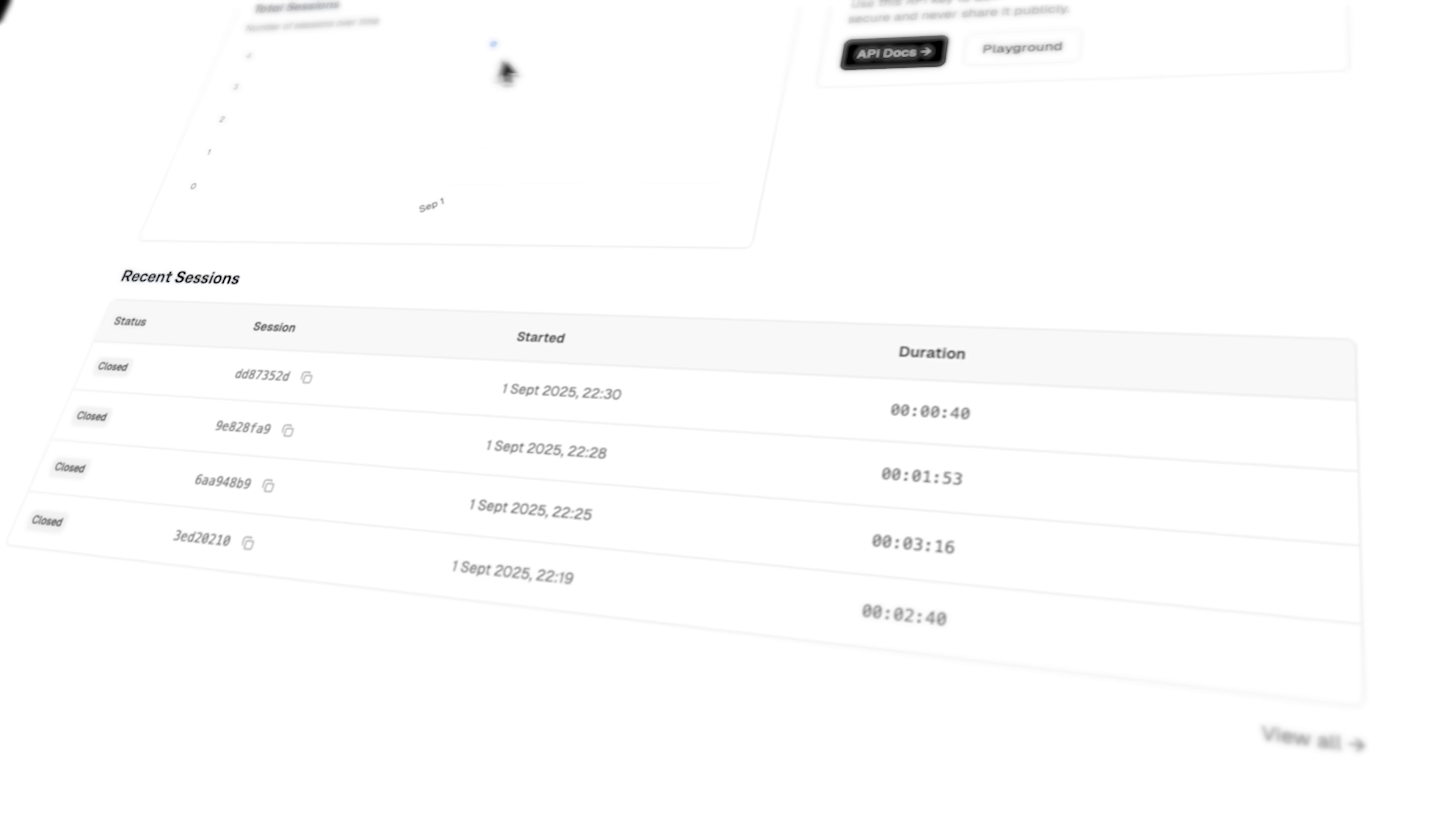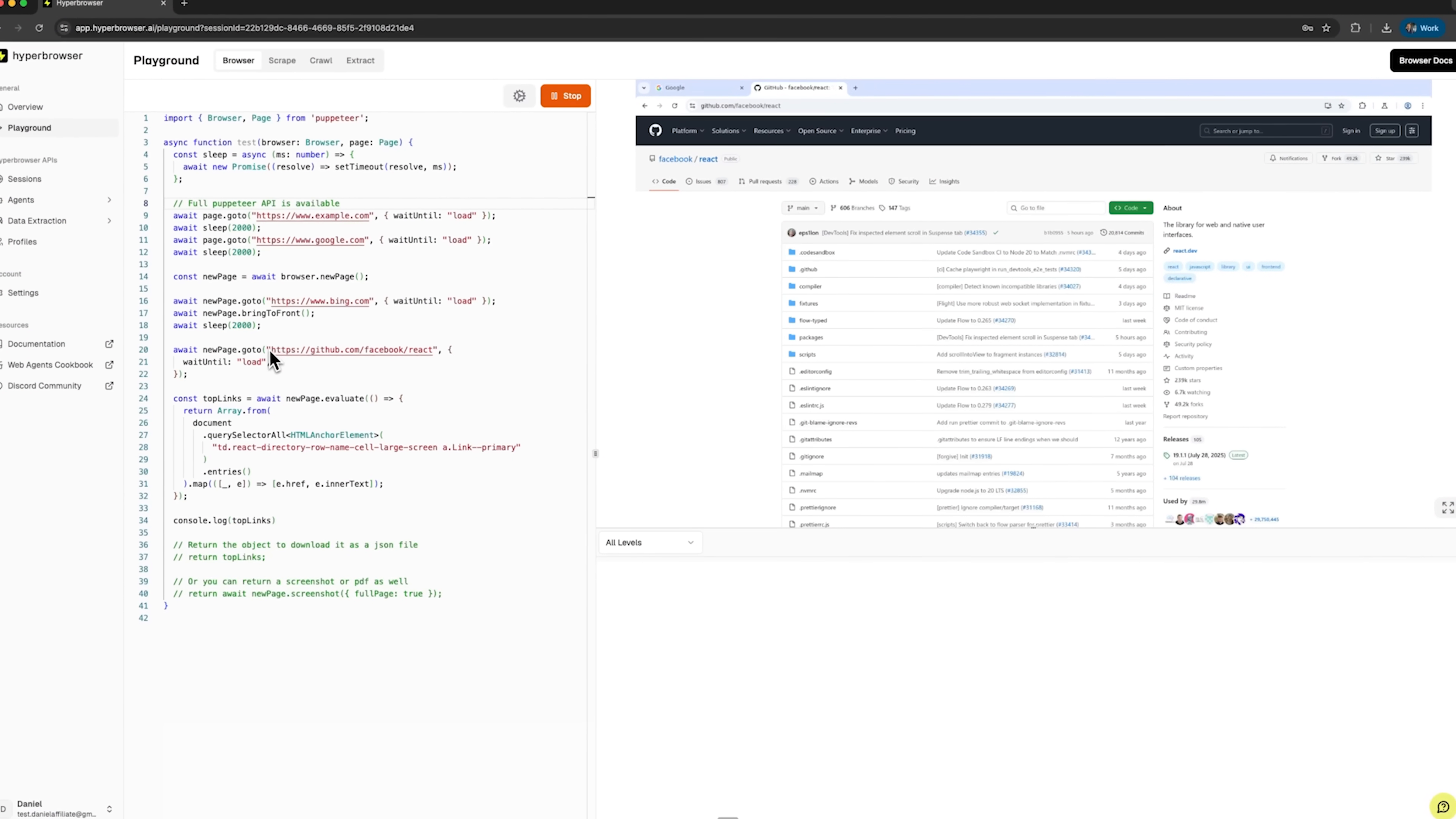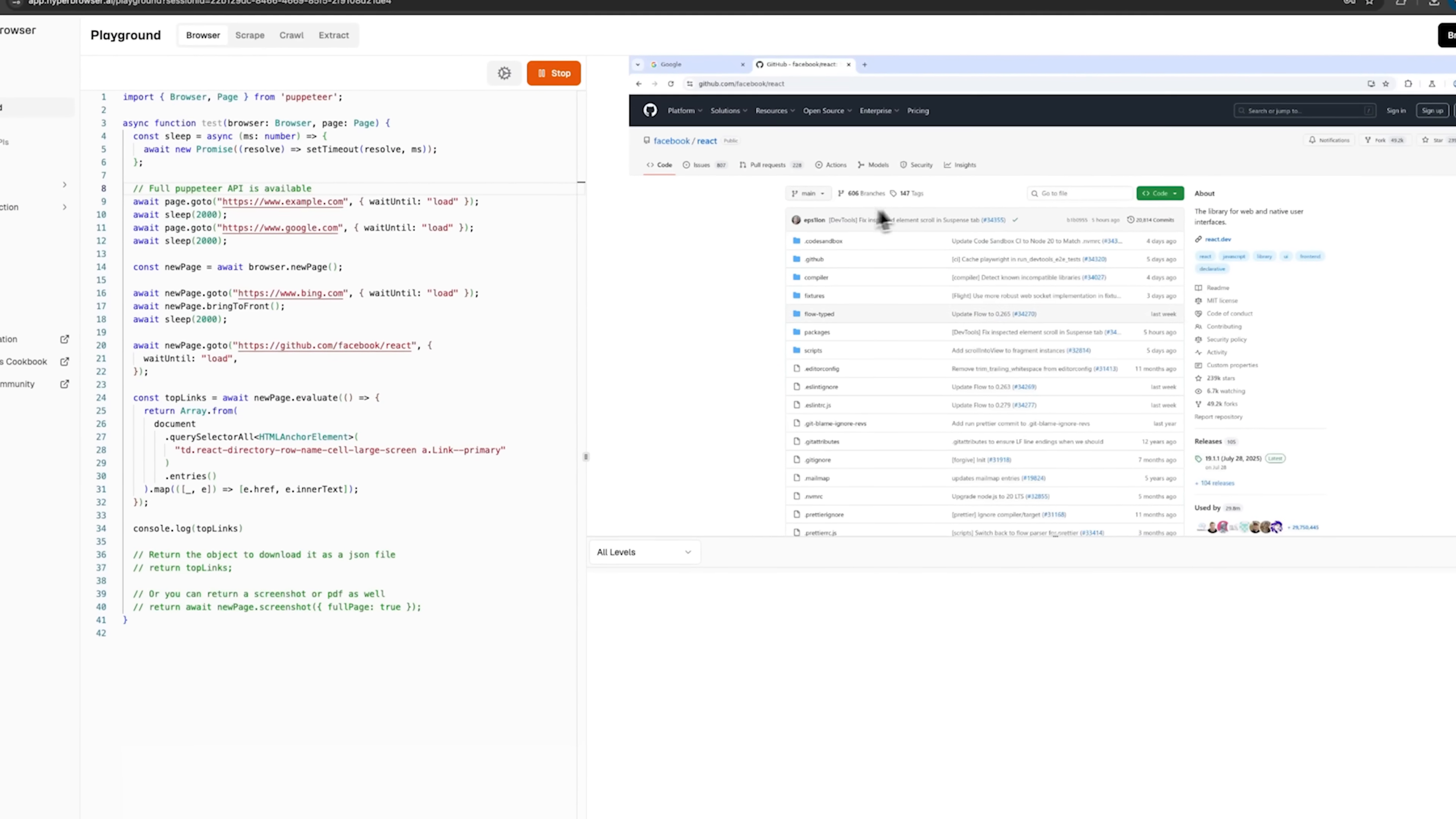Let's talk about the platform itself. Hyperbrowser is a browser-as-a-service tool designed for AI agents and automation. It lets you spin up cloud web clients in under a second with advanced stealth mode and AI system integrations. You no longer have to worry about browser setup or scaling issues.